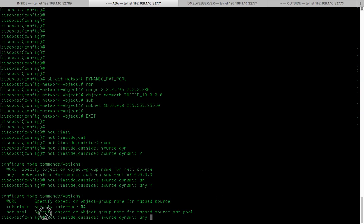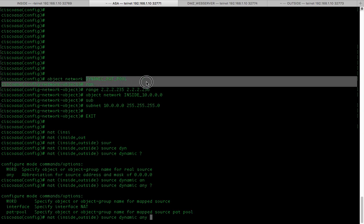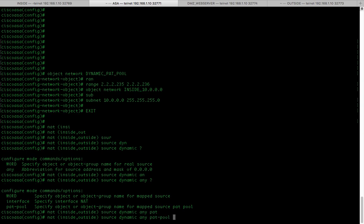PAT pool basically, we are going to specify or call our dynamic PAT pool. So, we are going to type pat-pool dynamic_pat_pool.